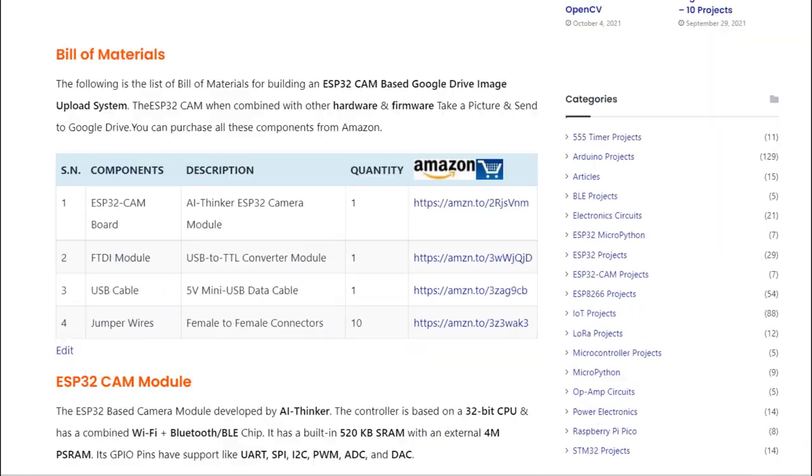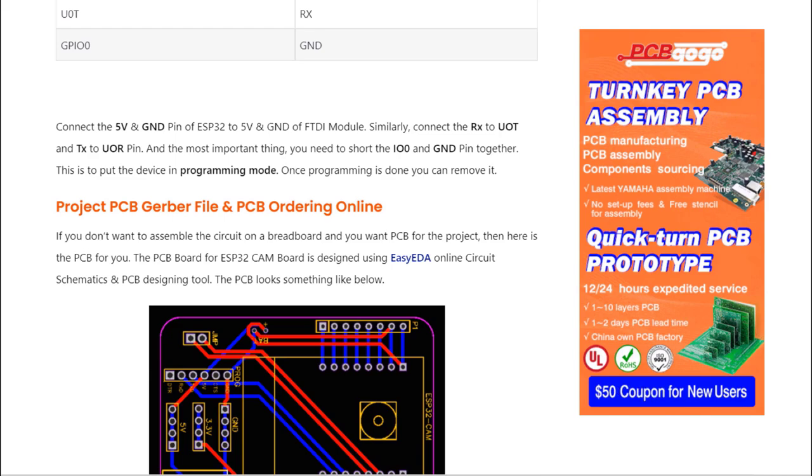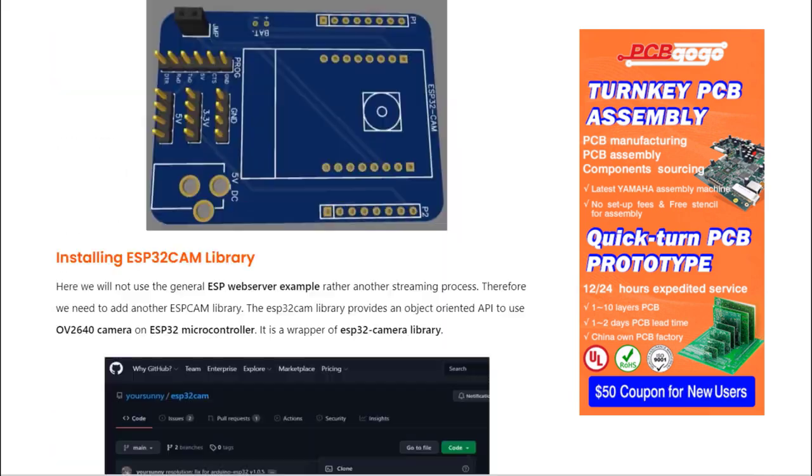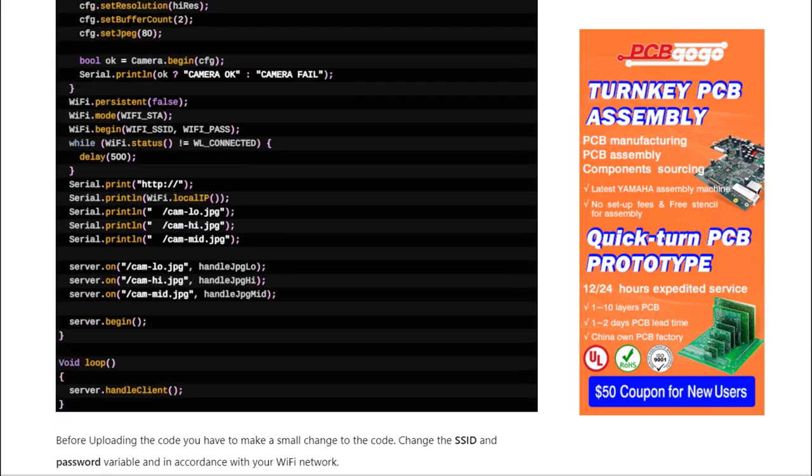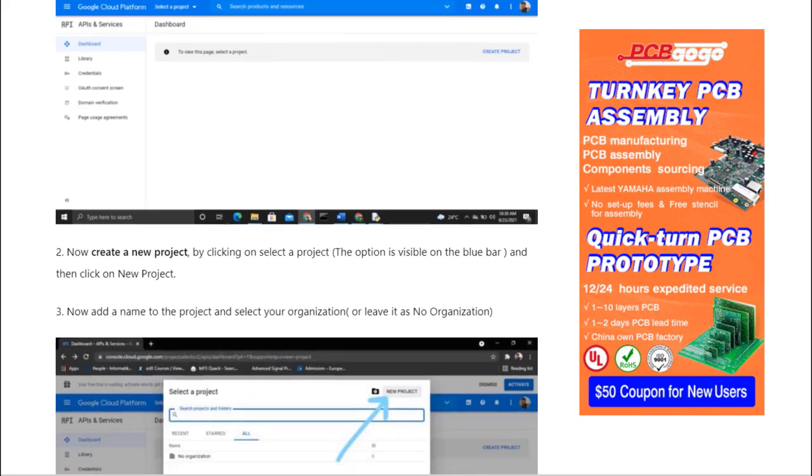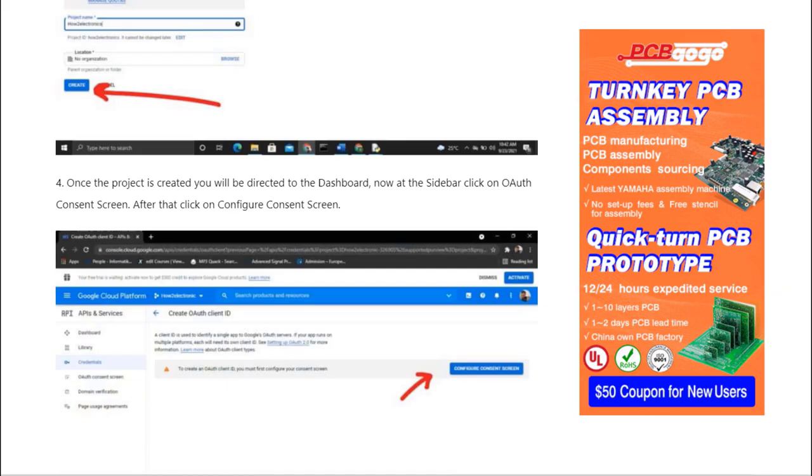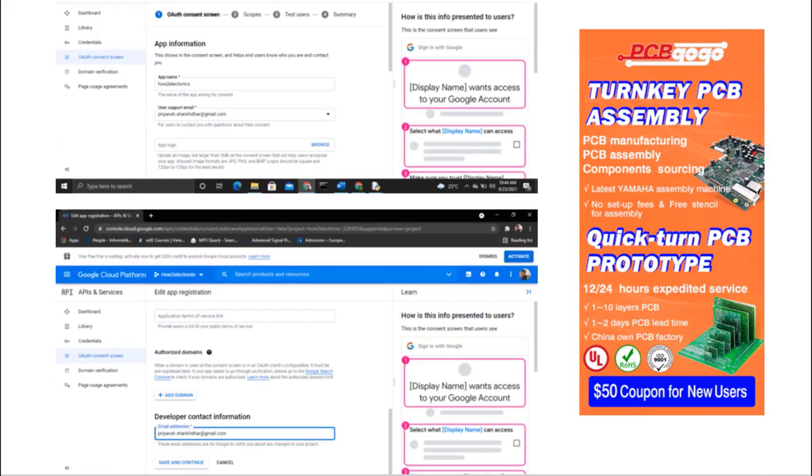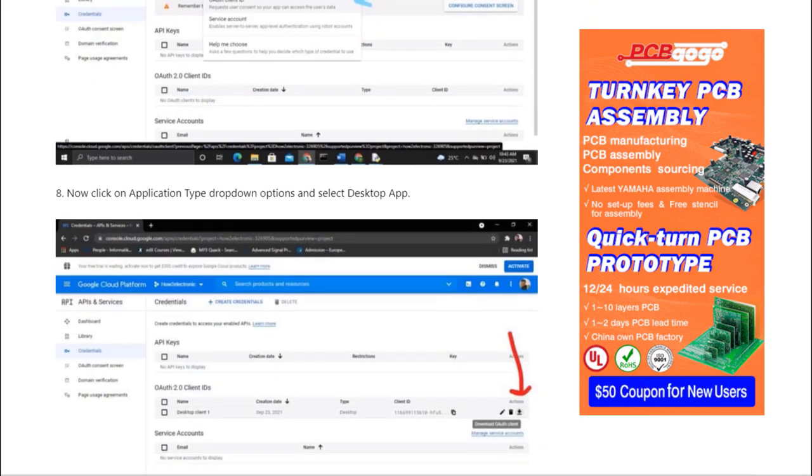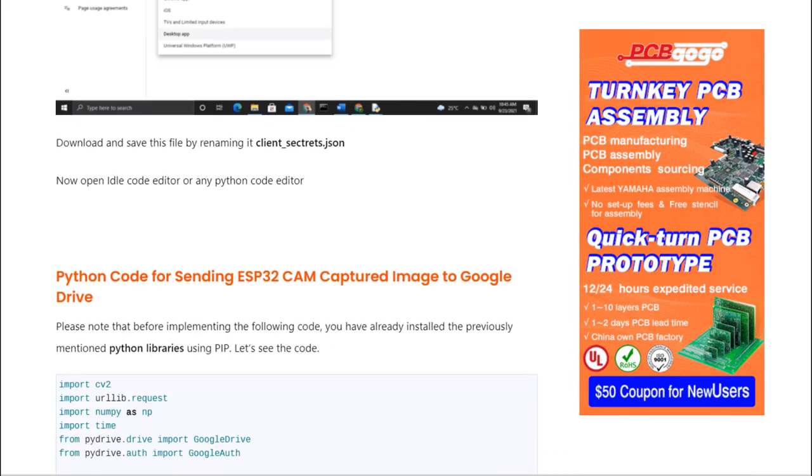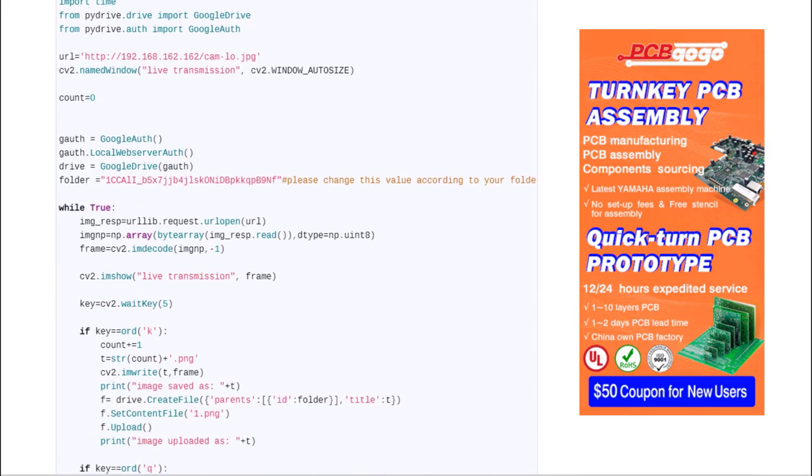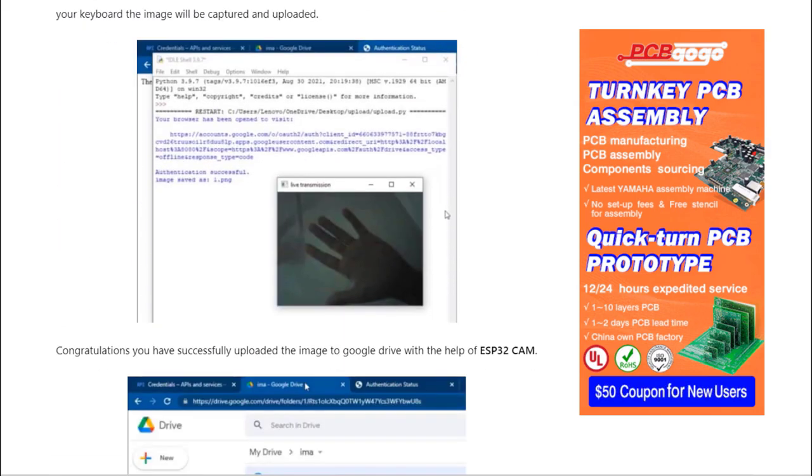So this is how you can upload the captured images to the Google Drive using the Google Drive API. The link for all the project description articles and the method to program it has been explained in How To Electronics website article. You can follow this article to learn more. Thank you so much for watching.